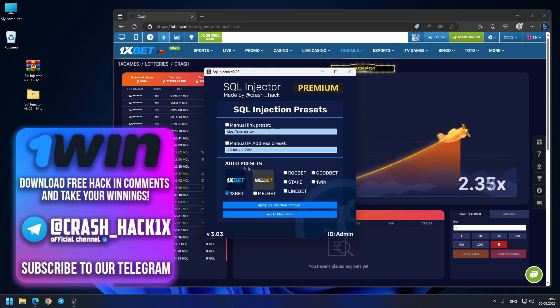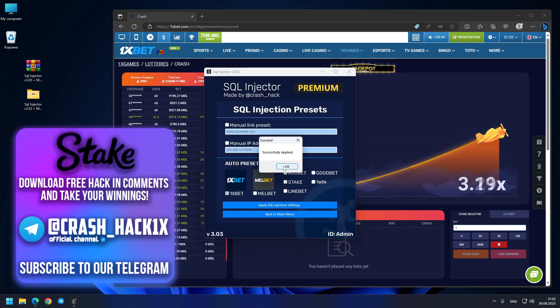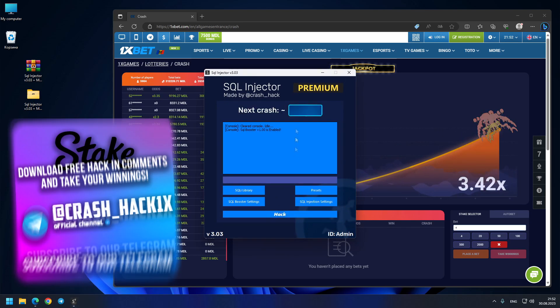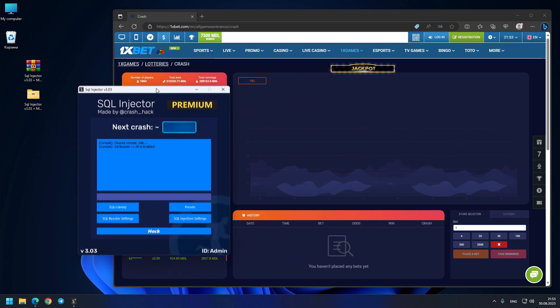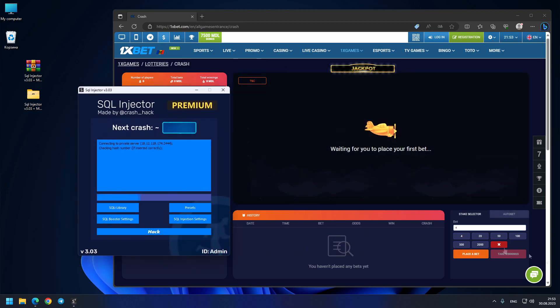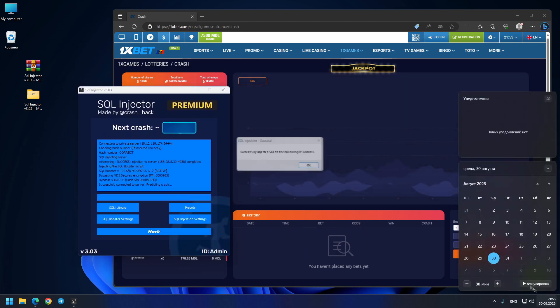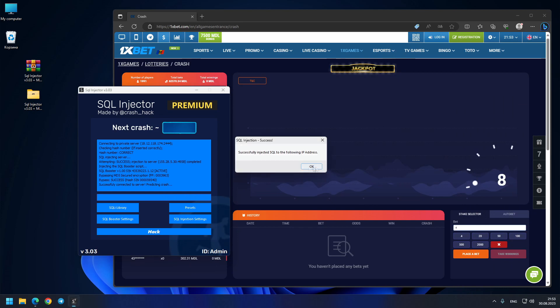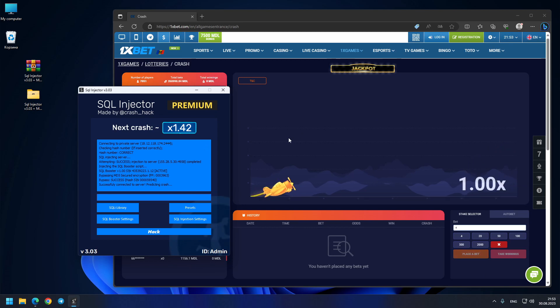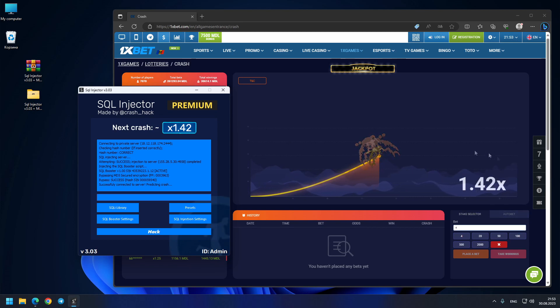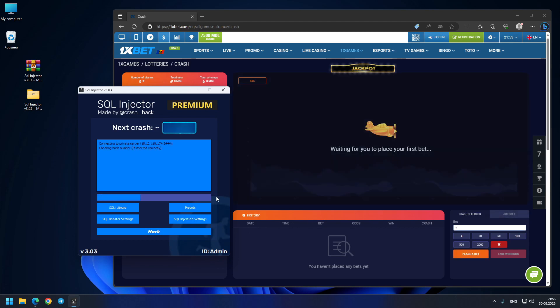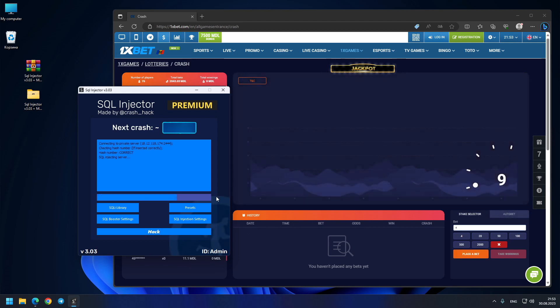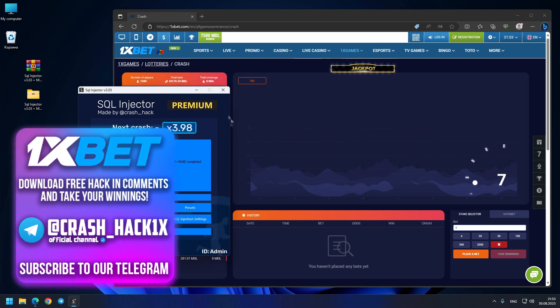For presets, I choose the 1xBet site for today. I press apply settings, back to main menu, and I'll press the hack button. Check this date—August 30th, same date. Check this prediction: 1.42x, and same time as 1xBet. Let's see where this crash goes... you see, exactly 1.42x! I'll press the button again so you'll see another prediction.